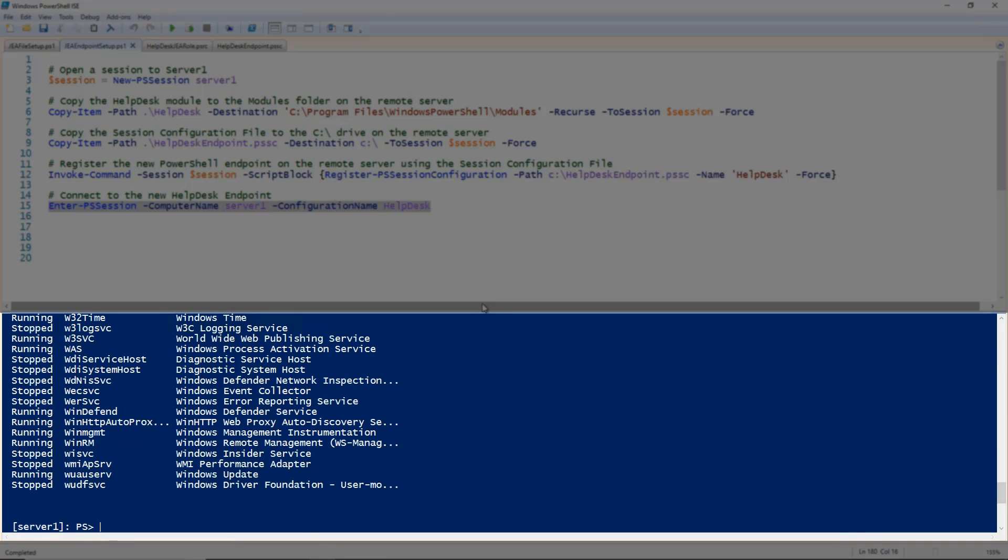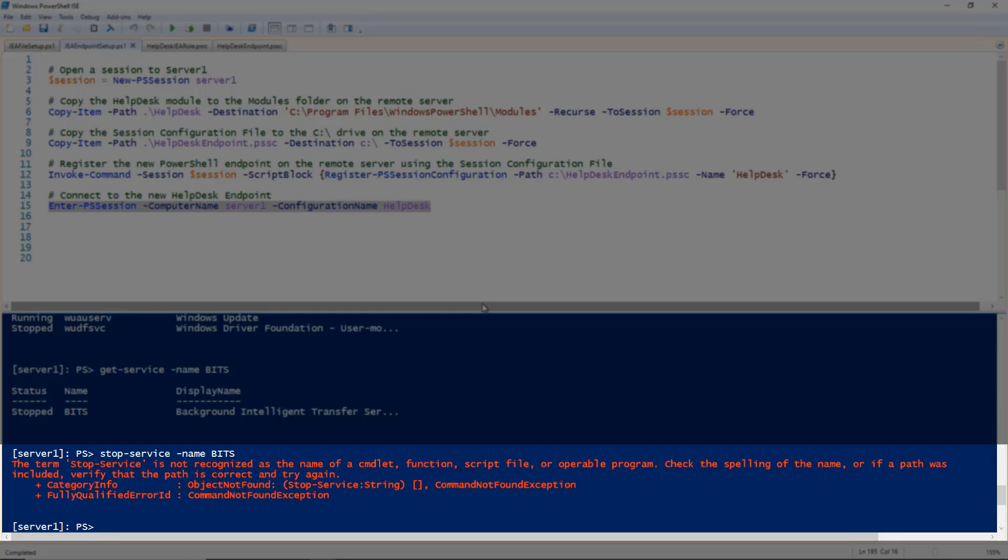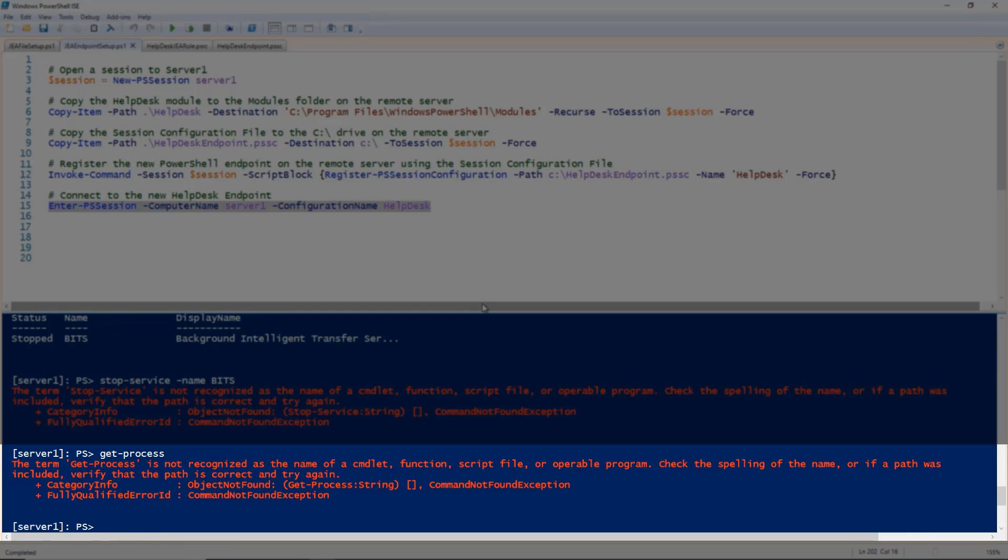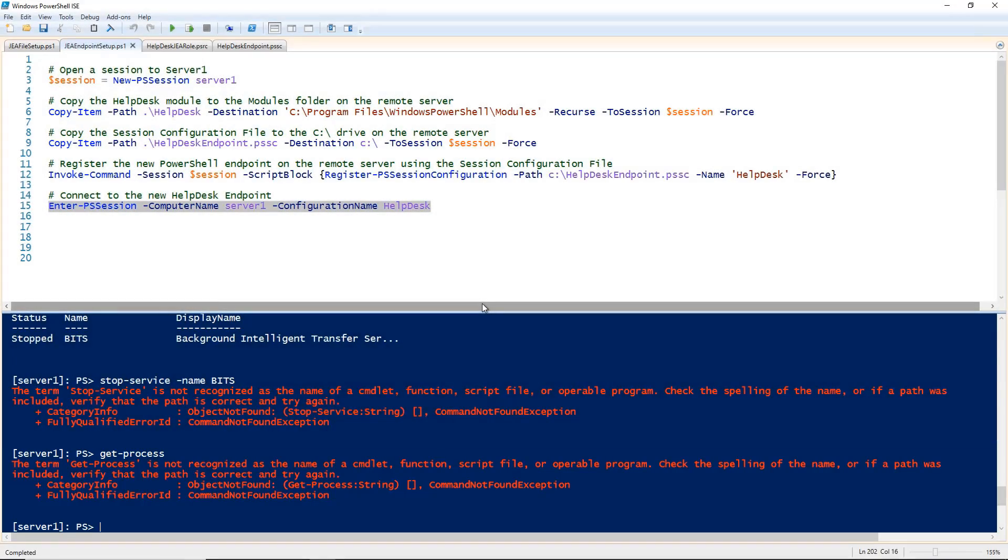I can now run get service to see the list of services on this server. I can also use the name parameter to specify the name of a particular service. But what happens when I try to run stop service? That cmdlet is not available to me on this endpoint. The same is true if I try to run another cmdlet like get process. And that is how to set up PowerShell's just enough administration.